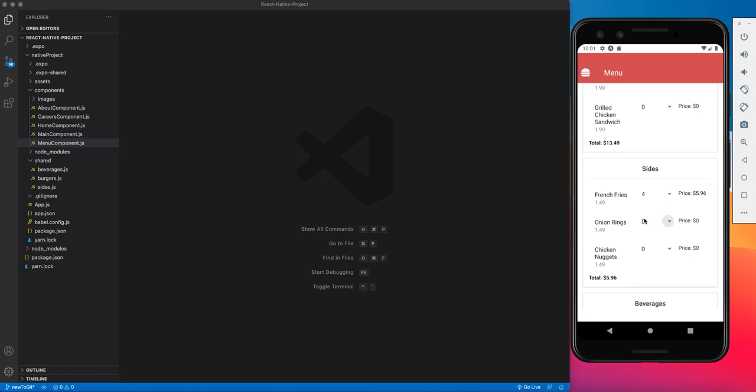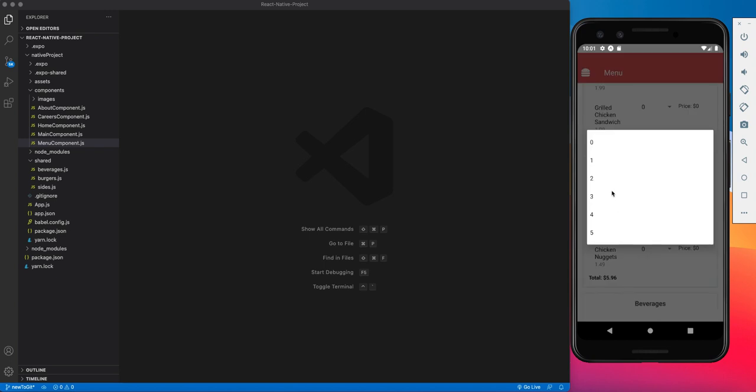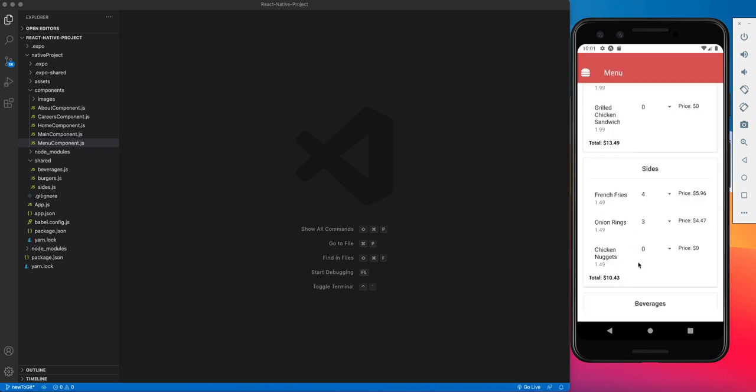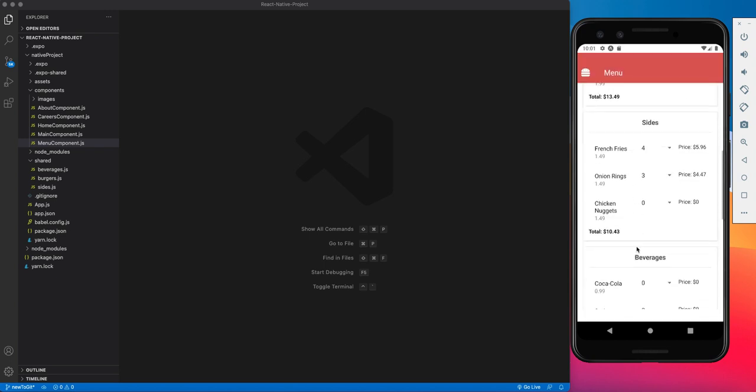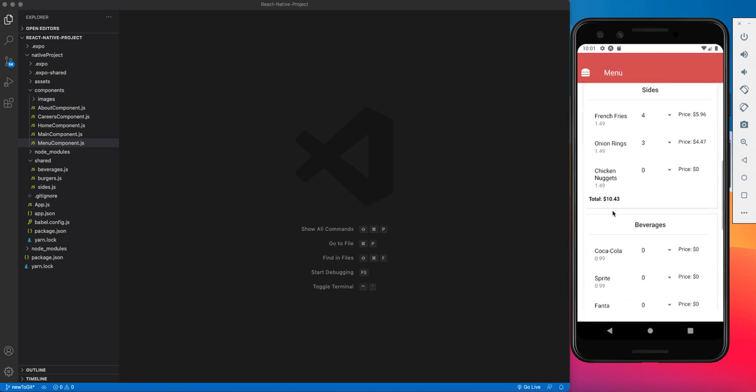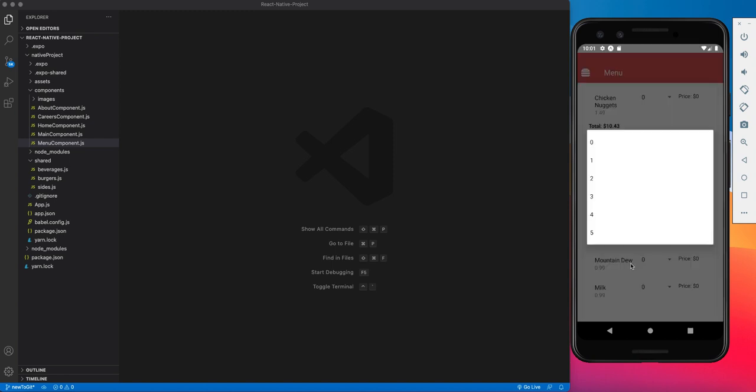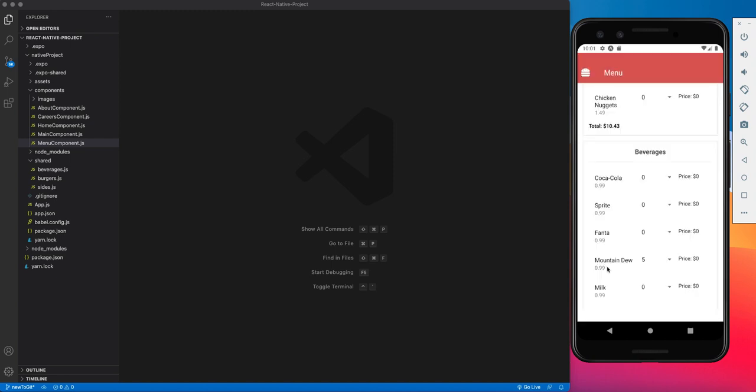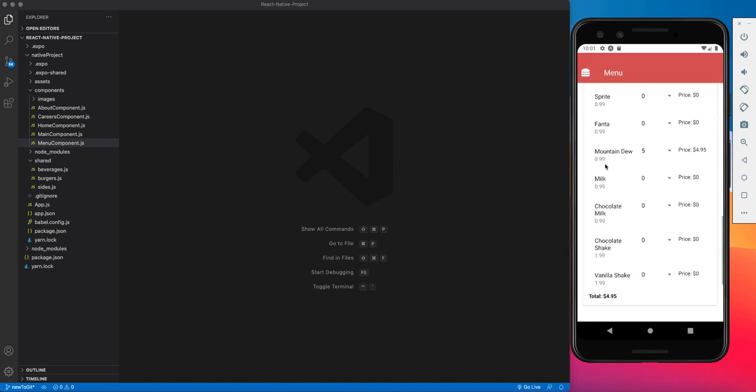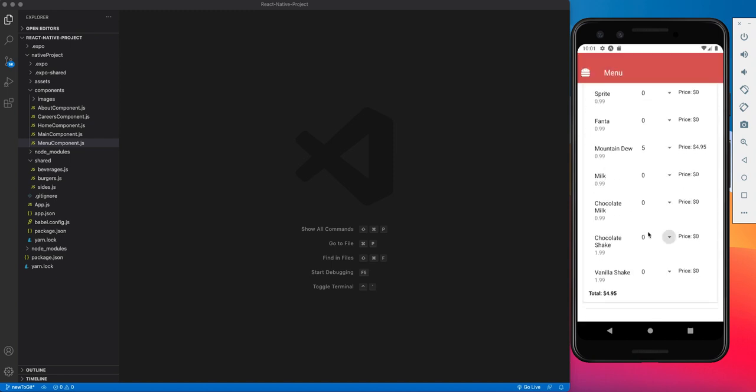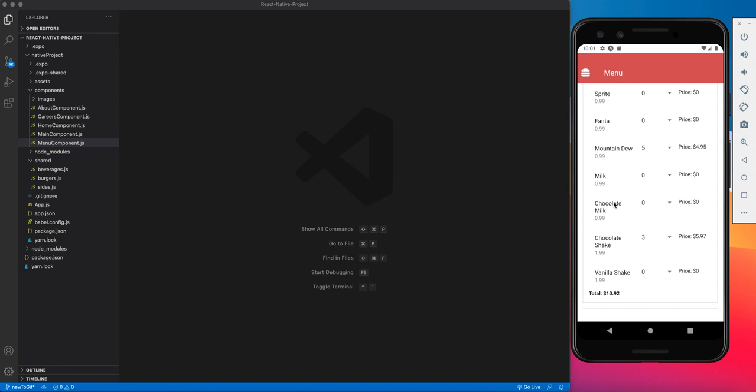And I'm basically running that same idea for the sides and the beverages also. So just for the sides, I'm going to order some more sides. I just ordered $10.43 worth of sides. And for the beverages, I'm going to move for some Mountain Dews. So I'm just going to grab five of those, followed by say three chocolate shakes. I ordered $10.92 worth of beverages.